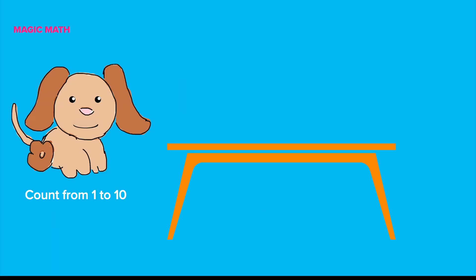Before we work on the addition problems, count with Buddy the dog from one to ten. First, let's count from one to ten. Count with me!